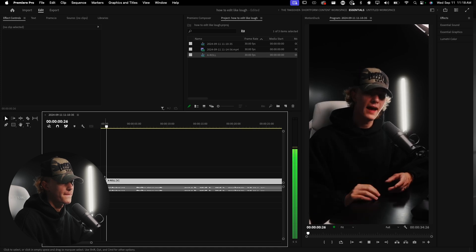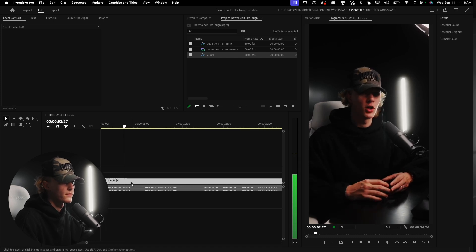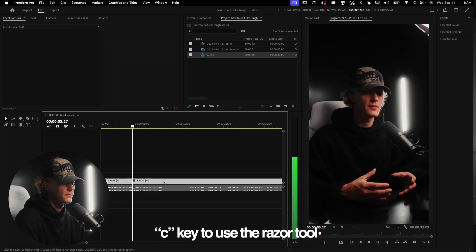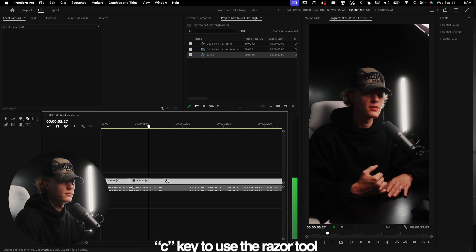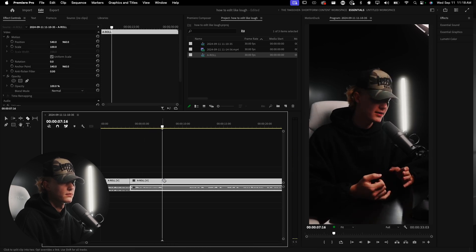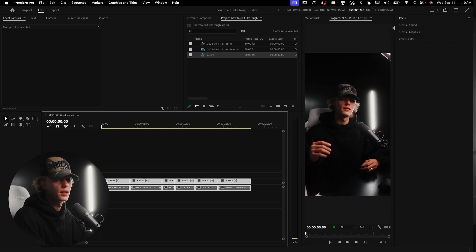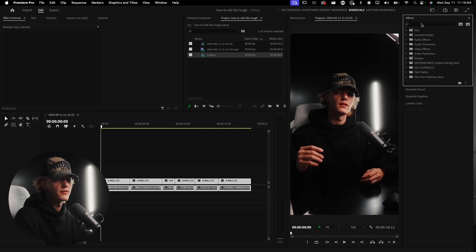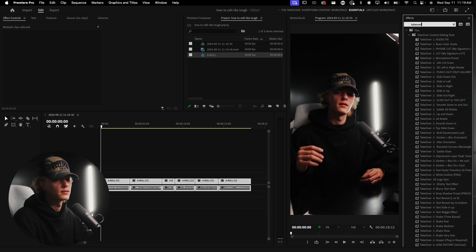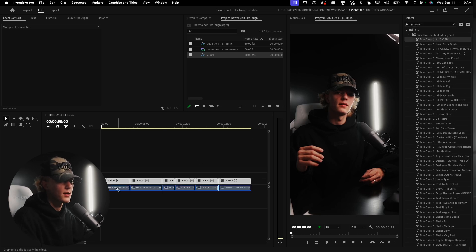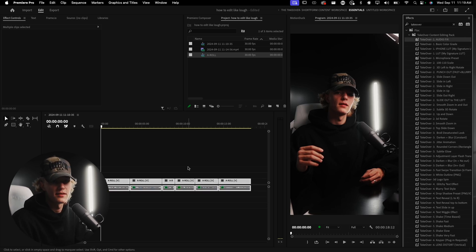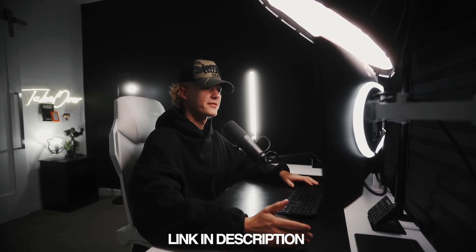I'm going to make the mic a little better because the mic quality is a little low. I'll go to Effects and type in the Takeover Presets — this is not necessary for you guys, I just do it because it helps my workflow. If you want this pack, the link will be down below.